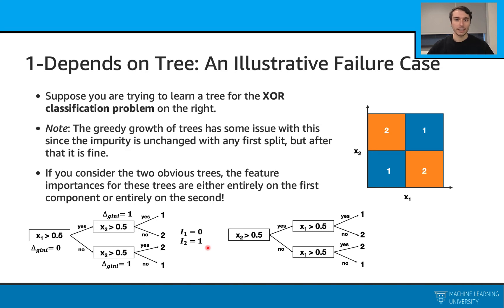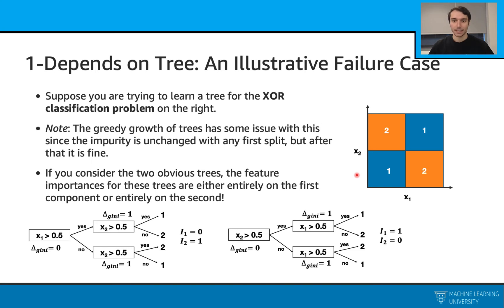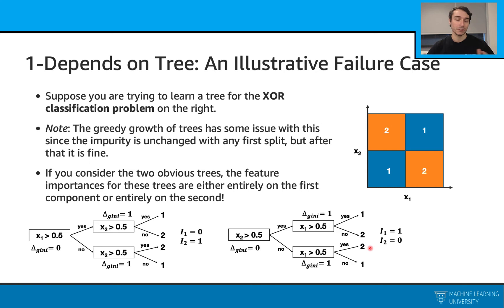Let's go the other way and start with the X2 feature this time. If that's the case, it's the same story — I start with X2, then switch to X1, because that can perfectly classify the data points. If I calculate the delta Ginis this time, I see the exact opposite: the first feature importance is 1 and the second feature's importance is 0. So depending on the tree structure, we have these extremely different feature importance results.